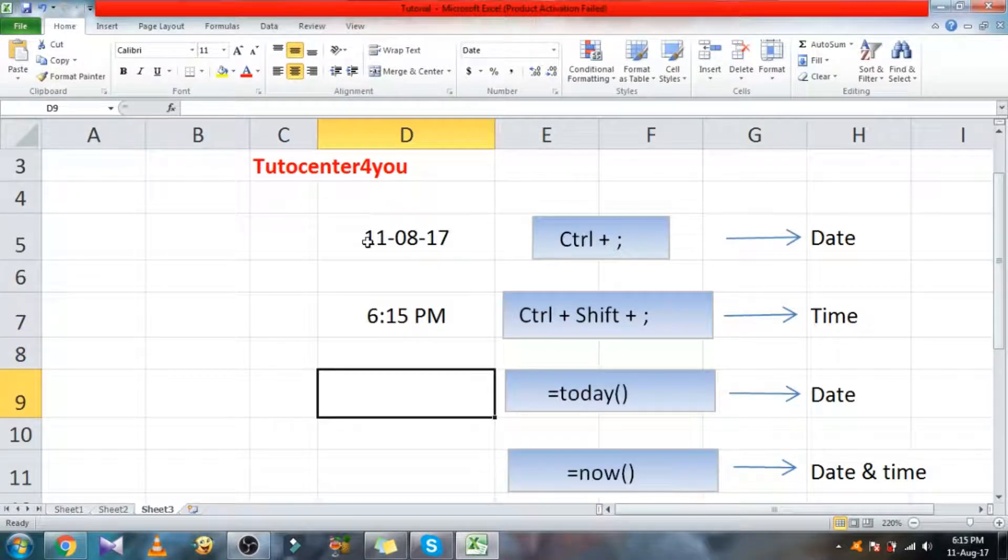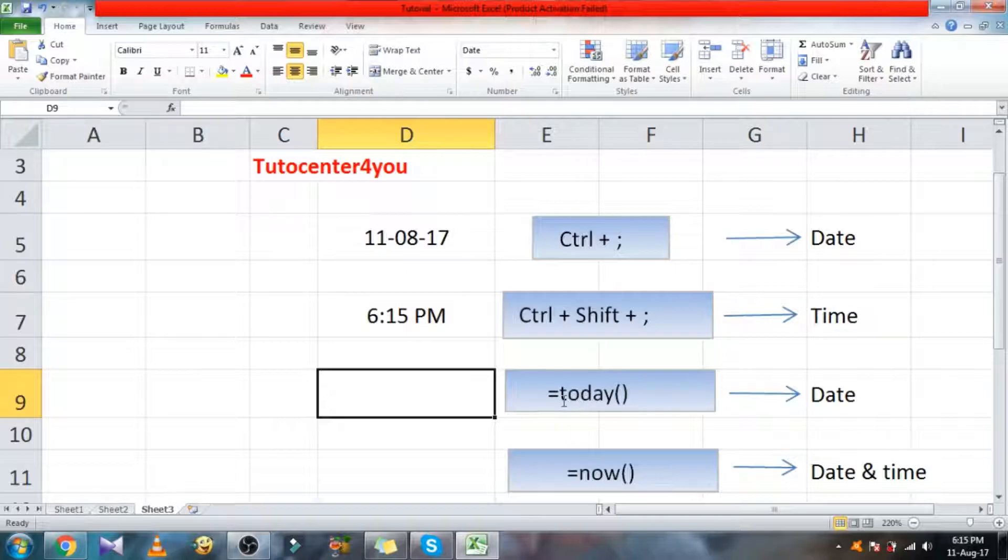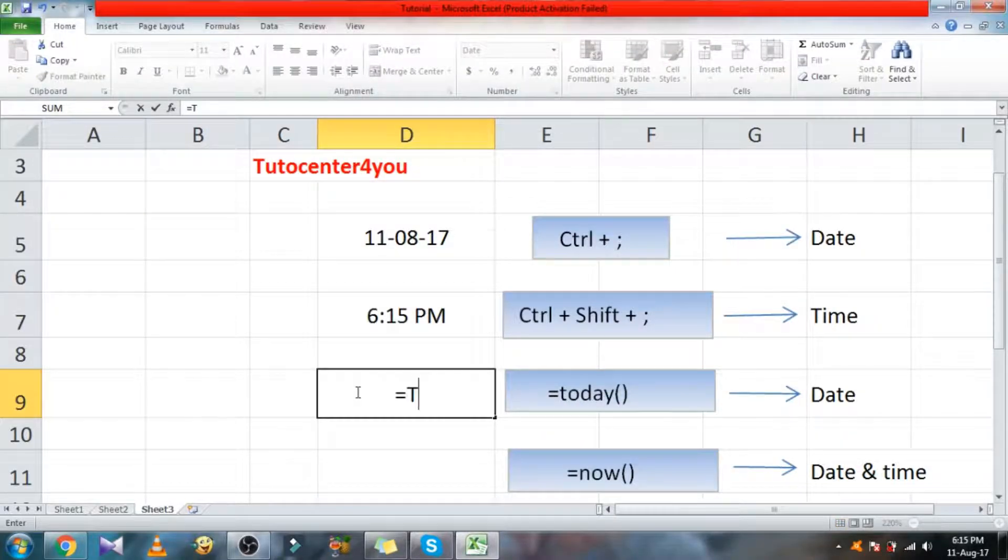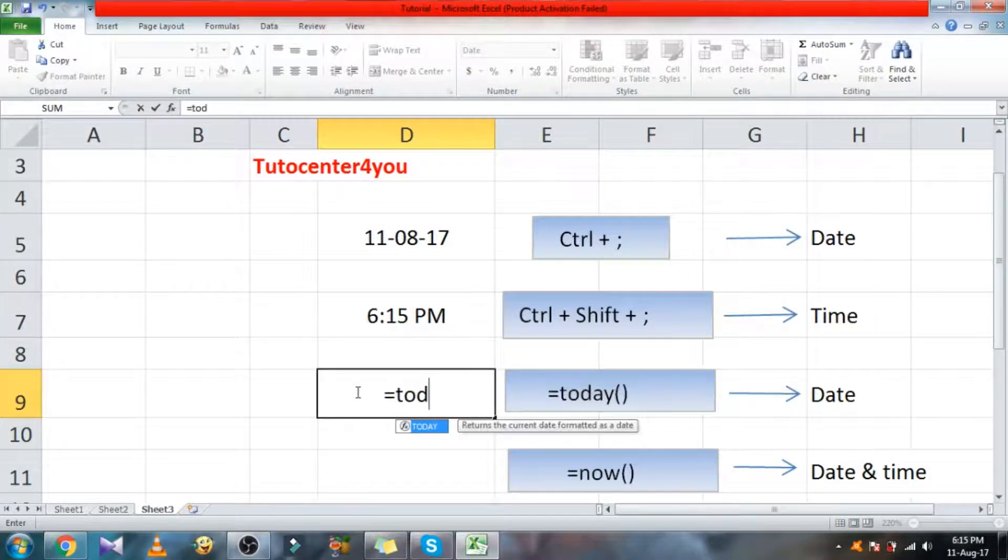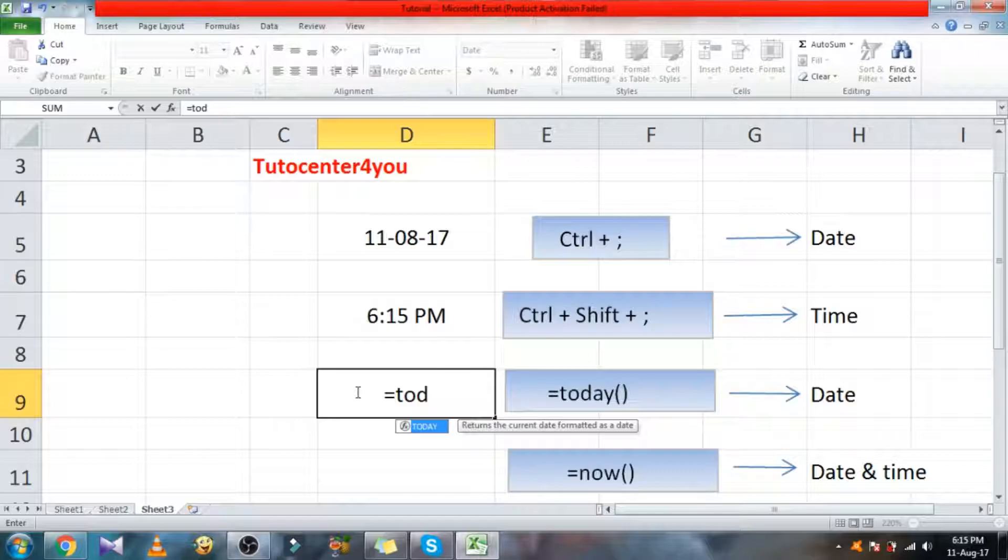Another way of inserting date is using function. Press equal to and type today, then double click or press tab, then press enter key.